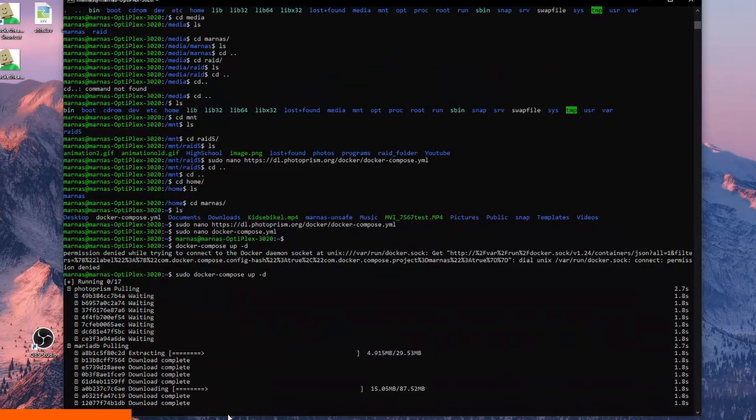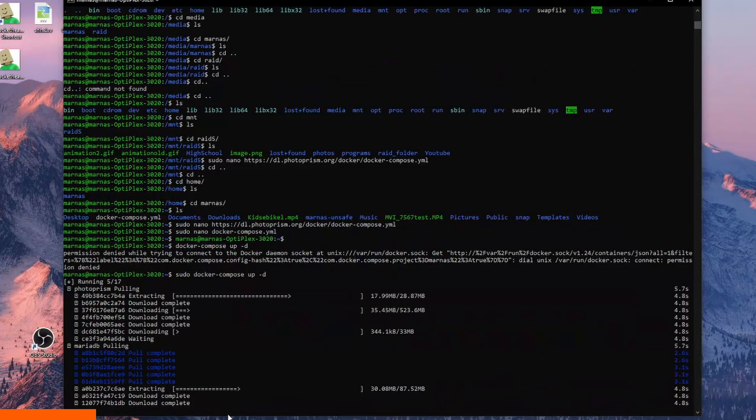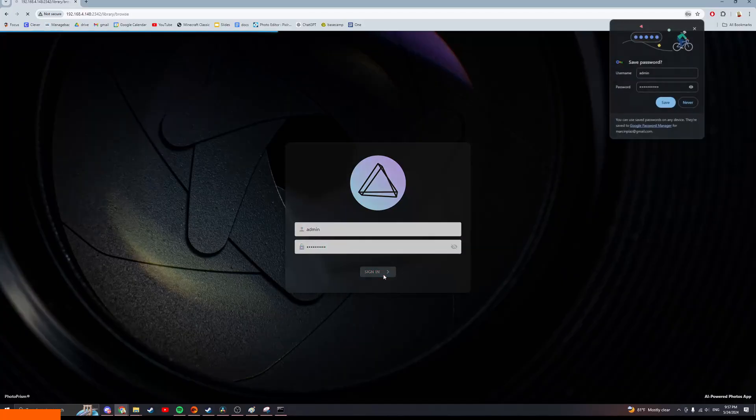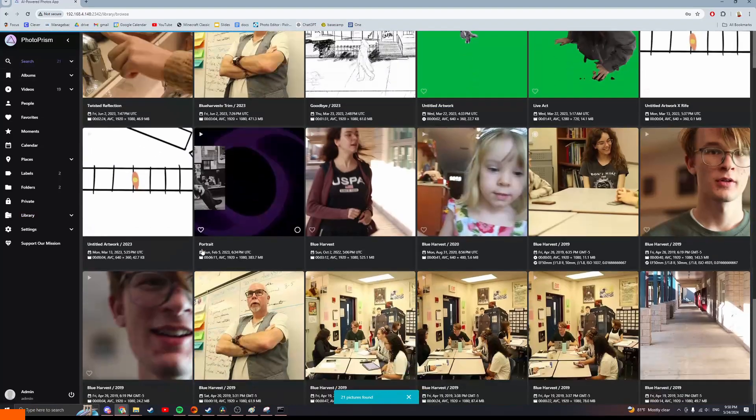Lastly, I installed Docker to run this open-source photo software I found called Photoprism. It's actually pretty good, and it automatically makes a website for you, and everything's hosted on your network. If any of that sounded interesting to you, I left links in the description to people that are actually qualified to tell you how to do this.